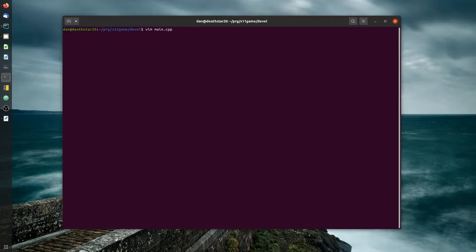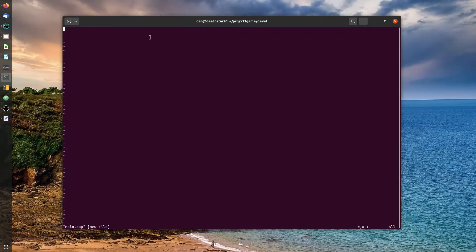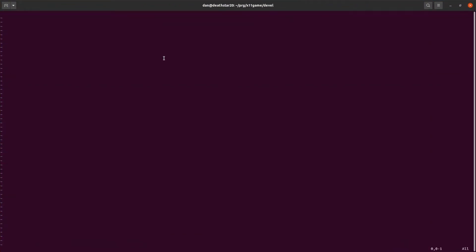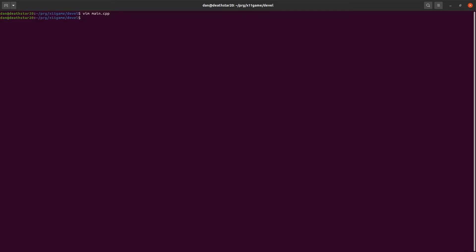If you're not familiar with vim, I'll have another video on vim, but it's a text editor that runs in the terminal window. So, here's vim. All right, the world's most basic program, int main, and we'll return zero. Okay, there's main.